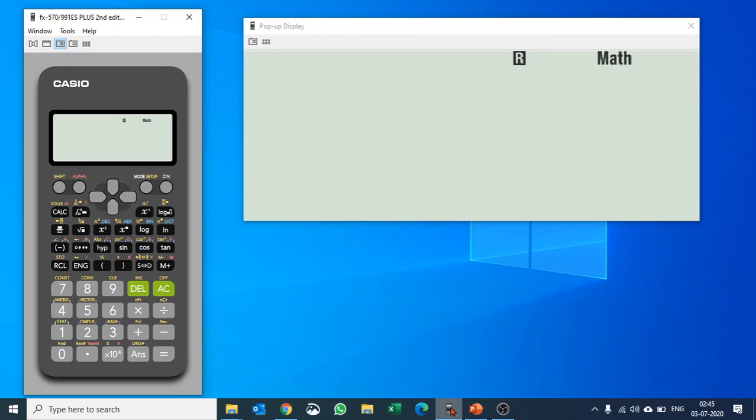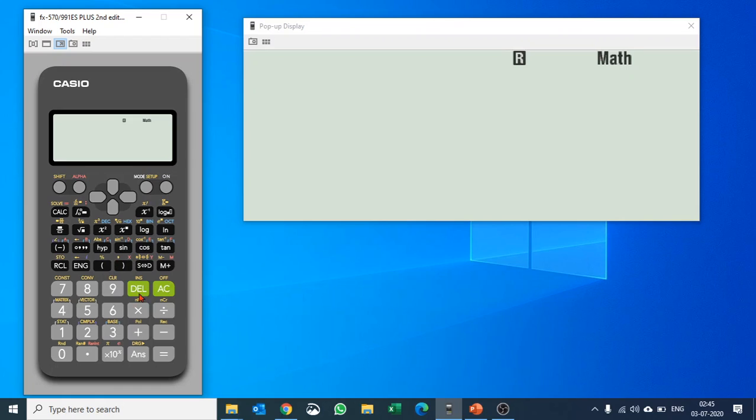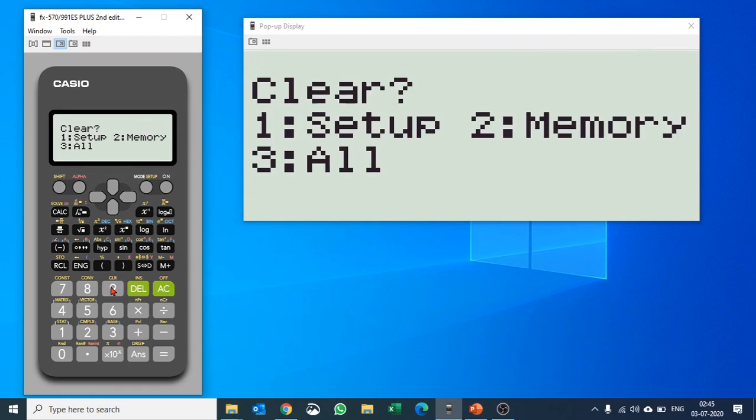We'll do it with the fx-991ES Plus that is mostly used in handwritten examinations. You can see button 9 with CLR written on it—that's the secondary function. Push Shift and 9, and then you have three options: Setup, Memory, and All.